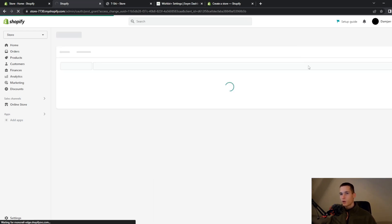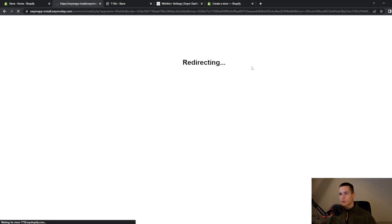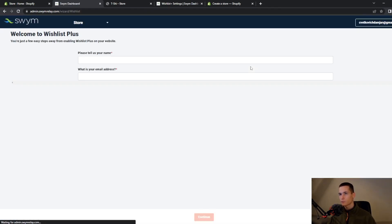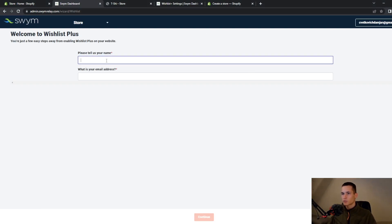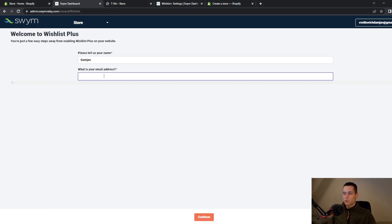Once you've done that they will redirect you to a new dashboard and they will ask you for your name and your Gmail.